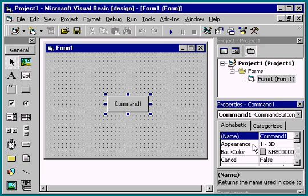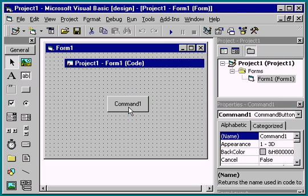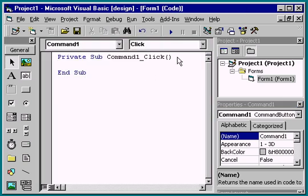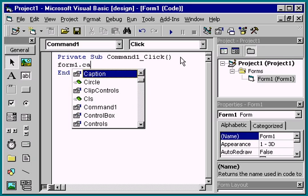Let's add a code statement to this Command button that changes the form's caption. We'll double-click the Command button to show the code window and assign the string New Caption to the form's caption.